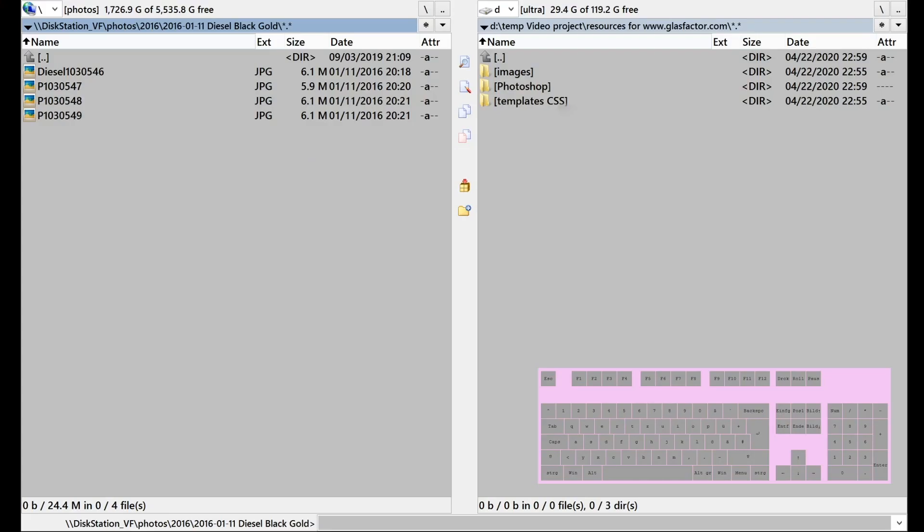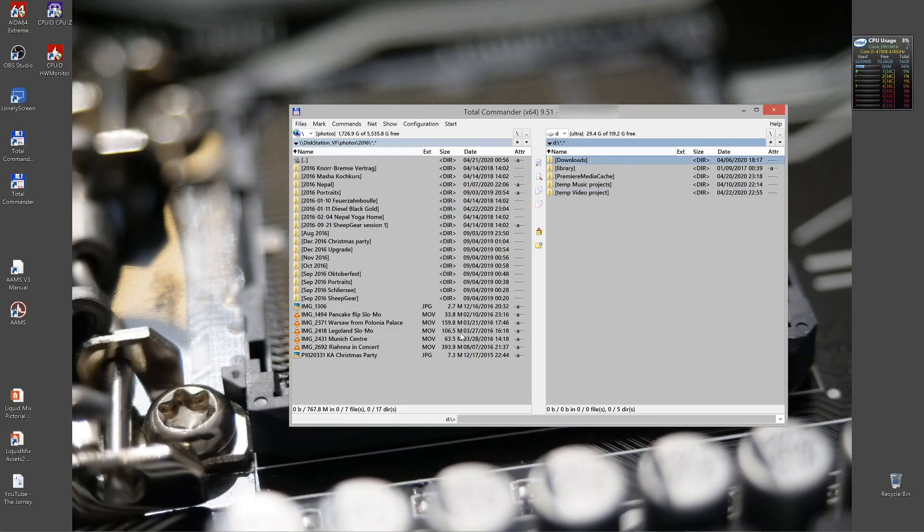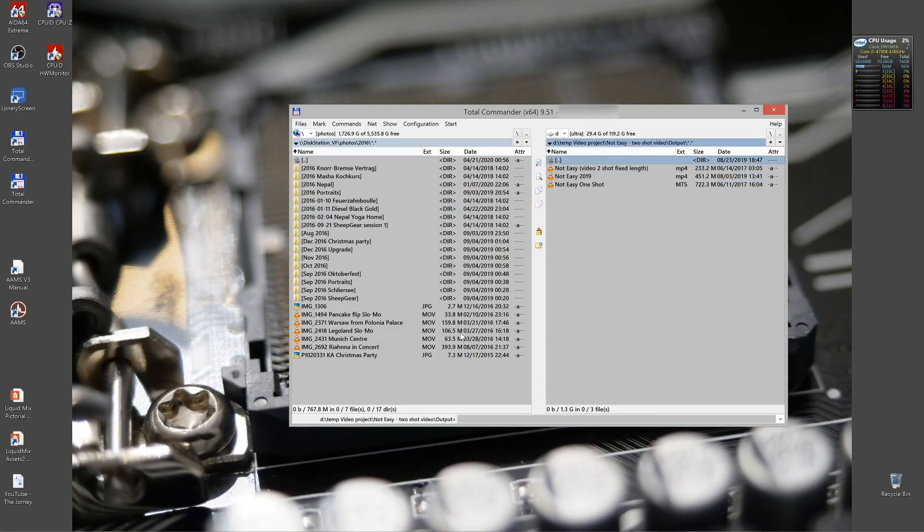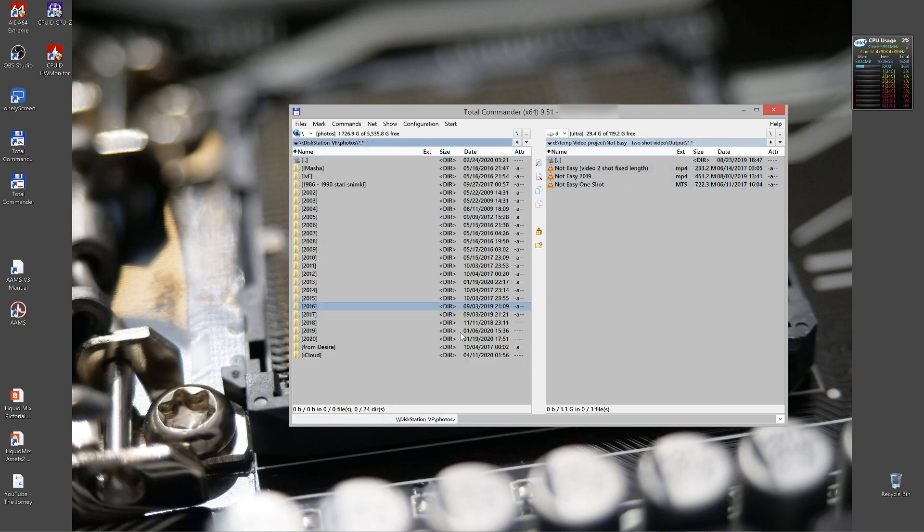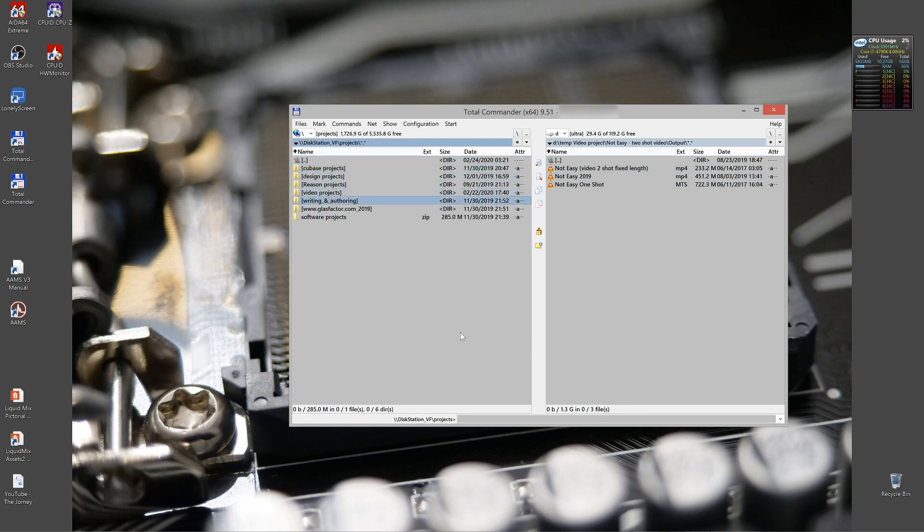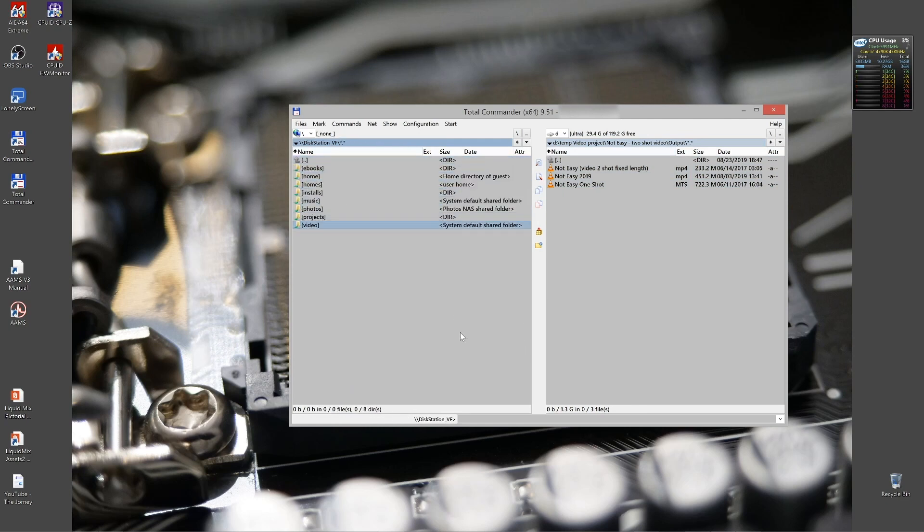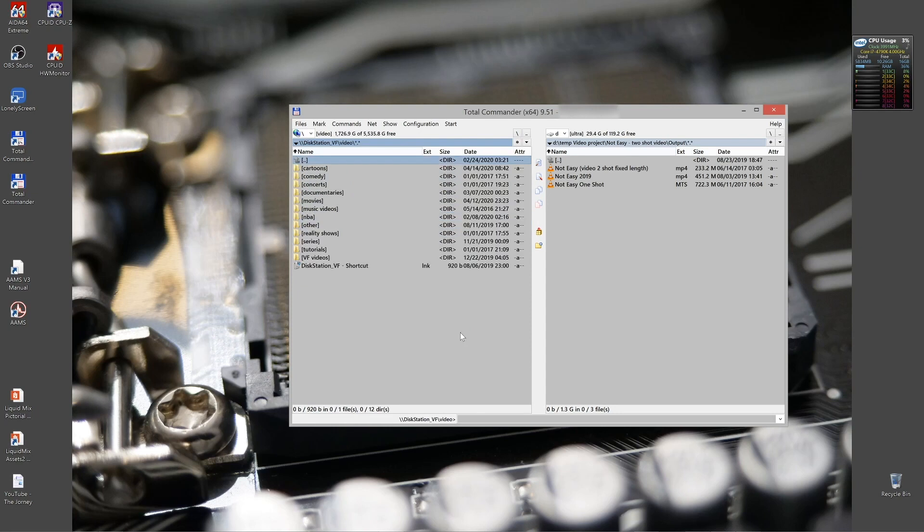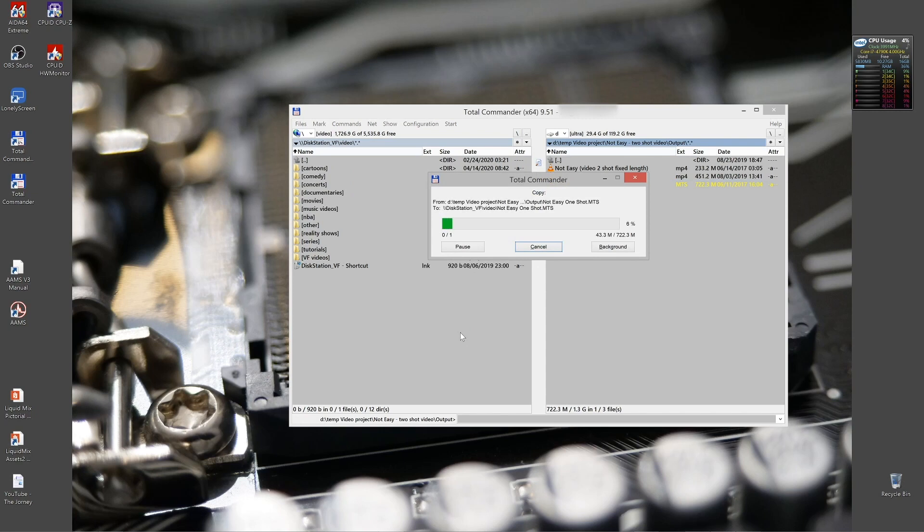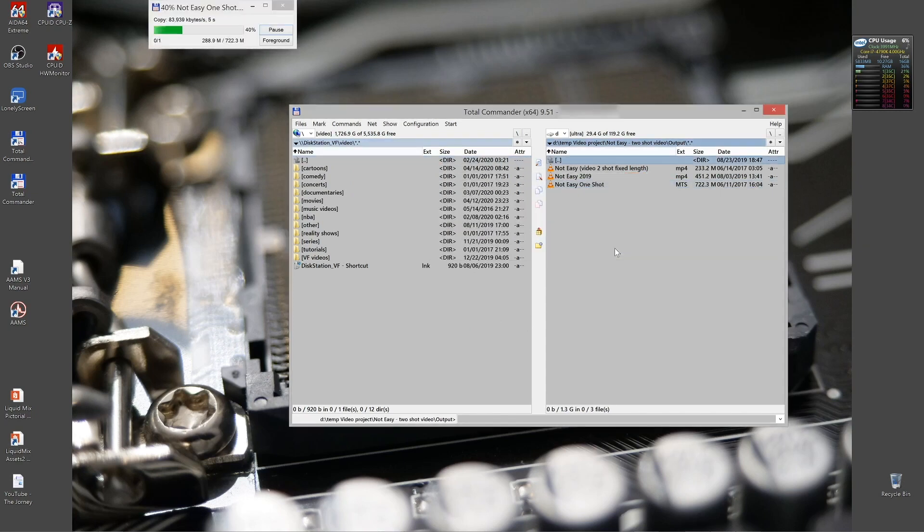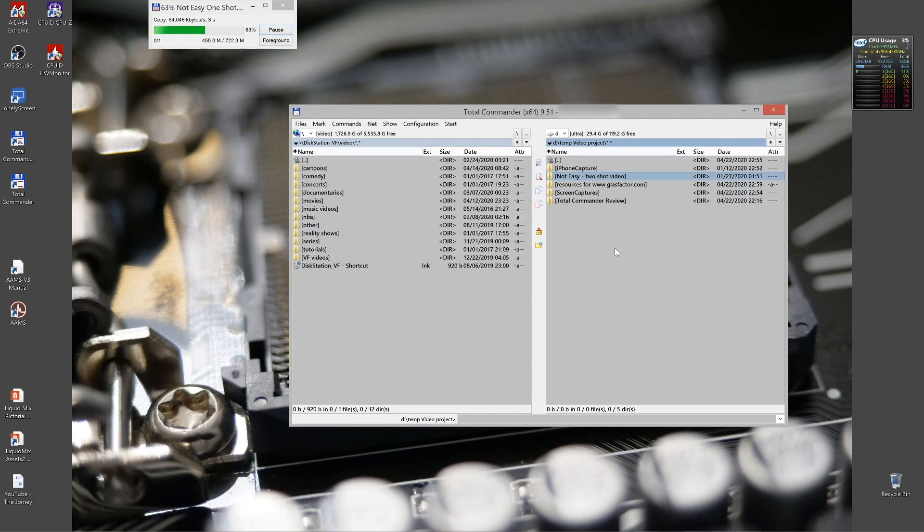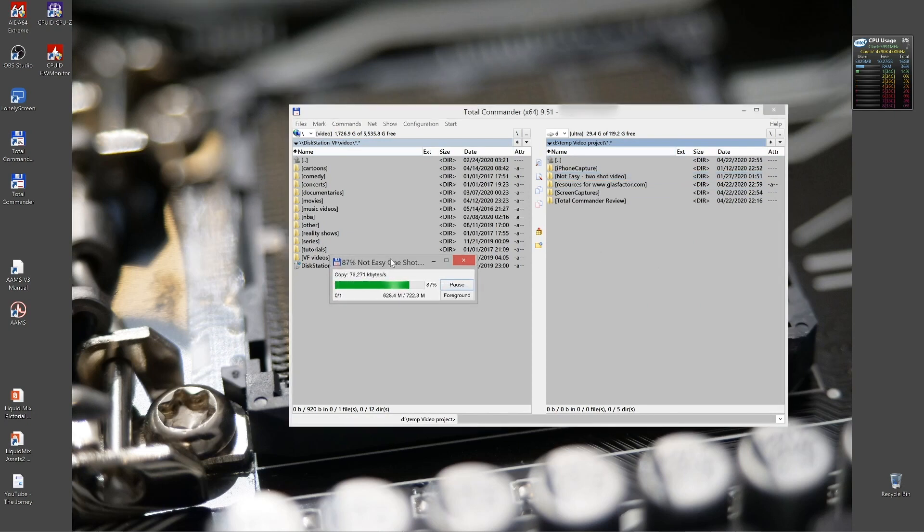Next function is the background mode. Which is super convenient when you're copying huge files, for example, and you want to do something in between. Let's copy something big. I put it in background and I can do whatever I want in the same time. Wow, this is copying.